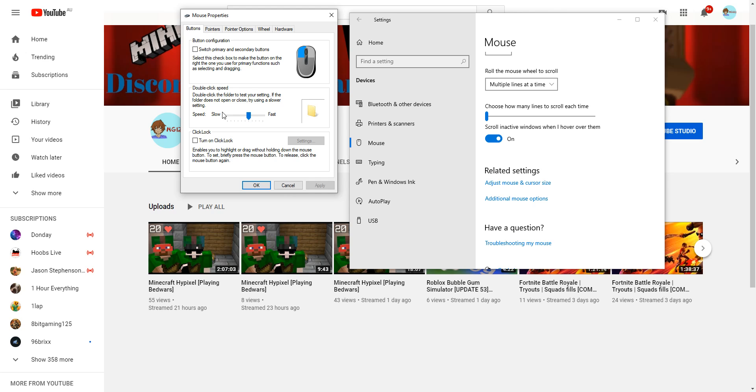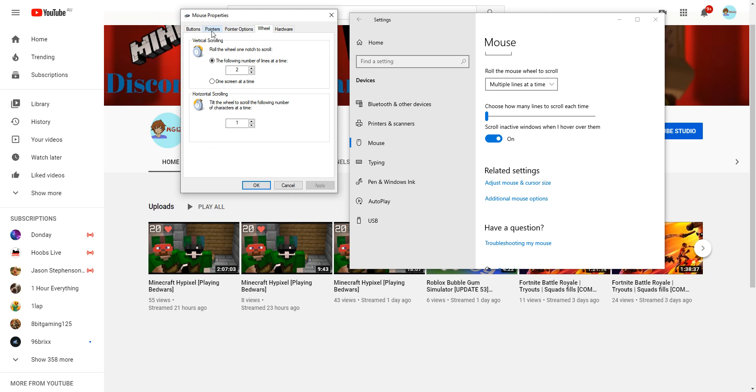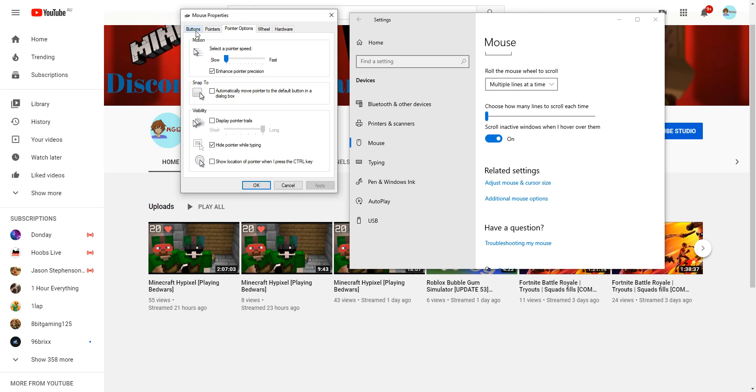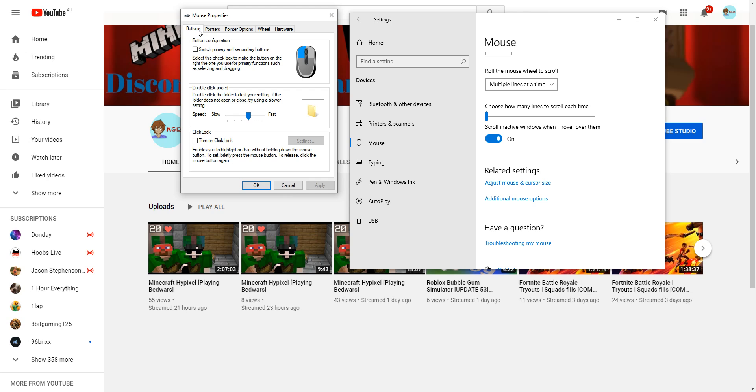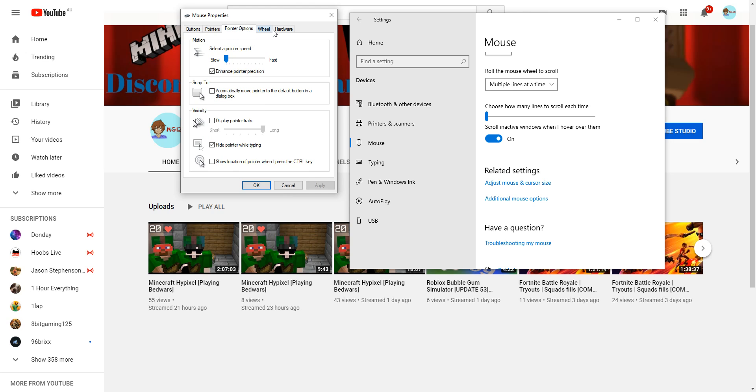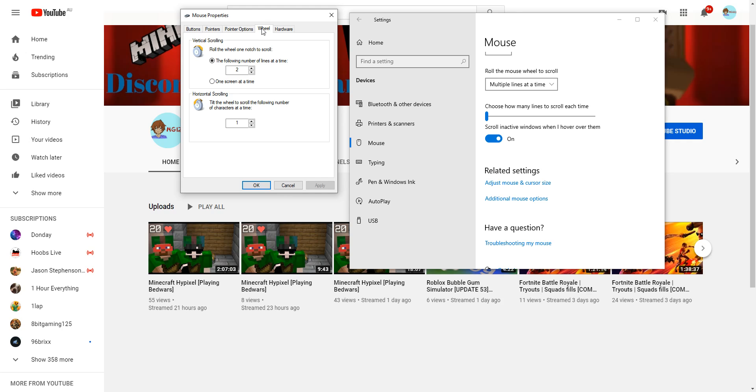We are not doing that today. We're going to be doing the Wheel. If you want me to teach you guys how to do the Pointers, the Buttons, the Pointer Options, the Hardware, that will be in a next video if you guys want me to do it.